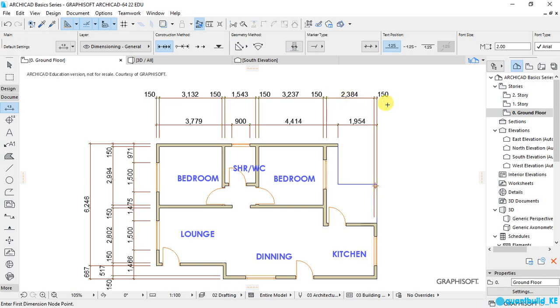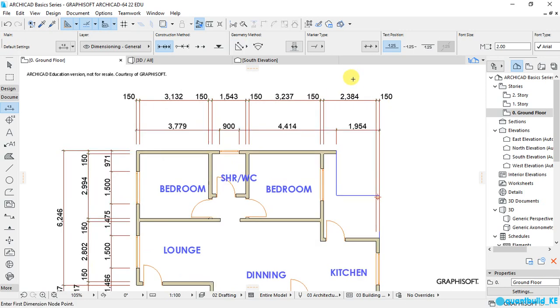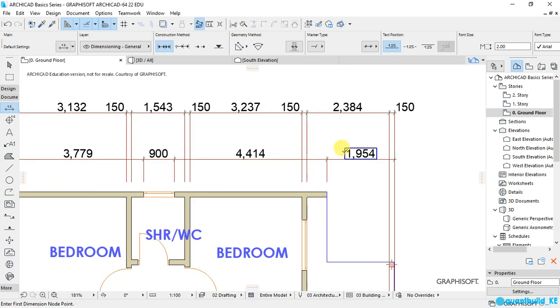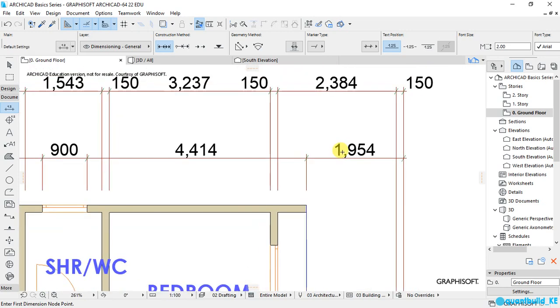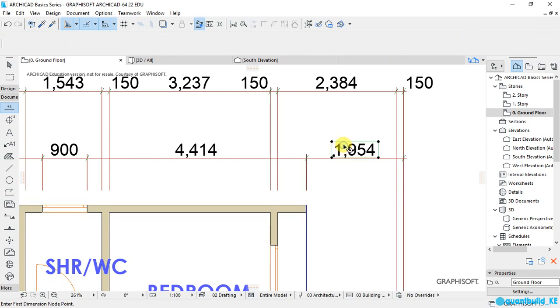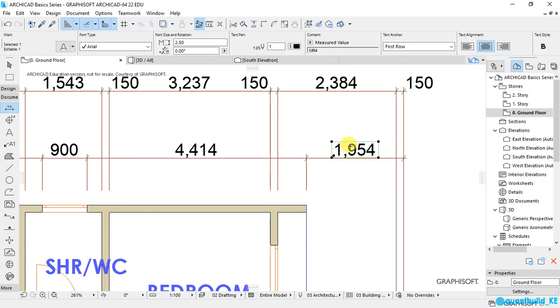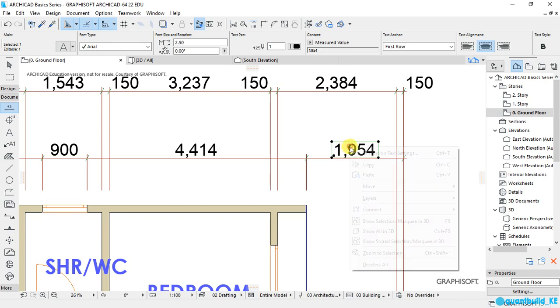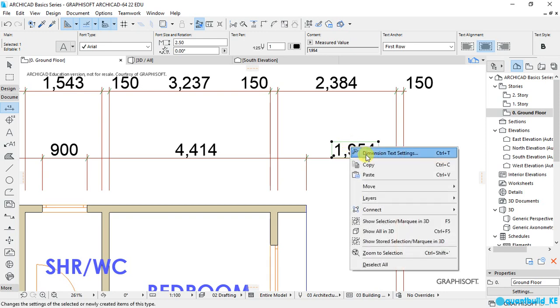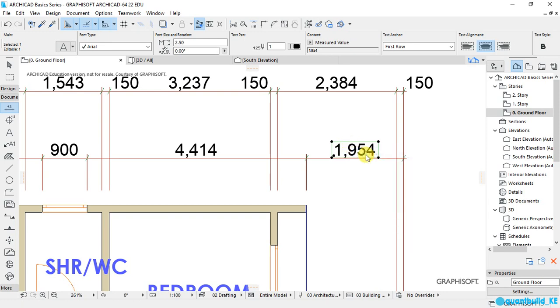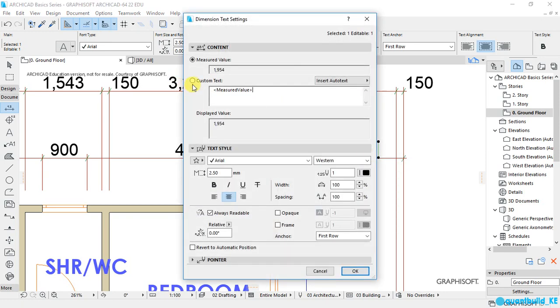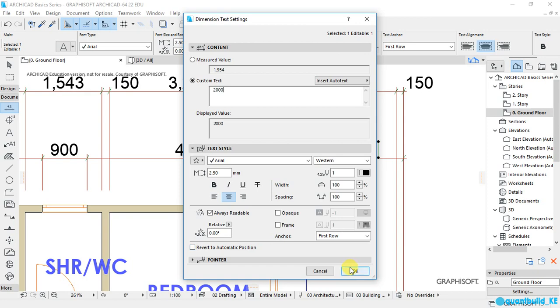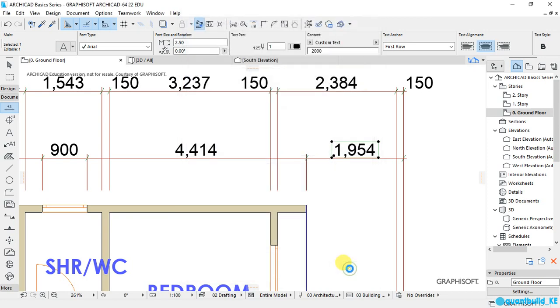You can also edit specific text. Like if I zoom onto this text and select it and right-click to Dimension Settings, you see I can put here the value that I want to appear there and click OK.